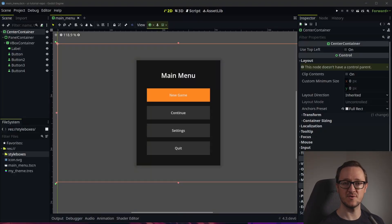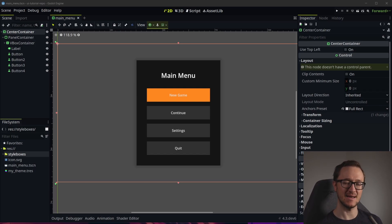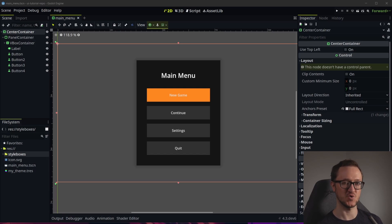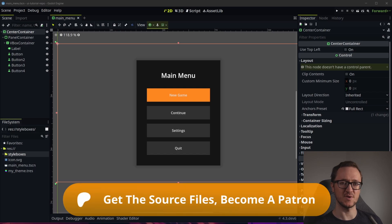Hey everyone, welcome to another Gato user interface tutorial. Today we're going to be focusing on making a basic animation component so that we can animate our control nodes just a little bit easier. As always, you can grab the source files for everything that we're doing on my Patreon. Otherwise, let's get going.